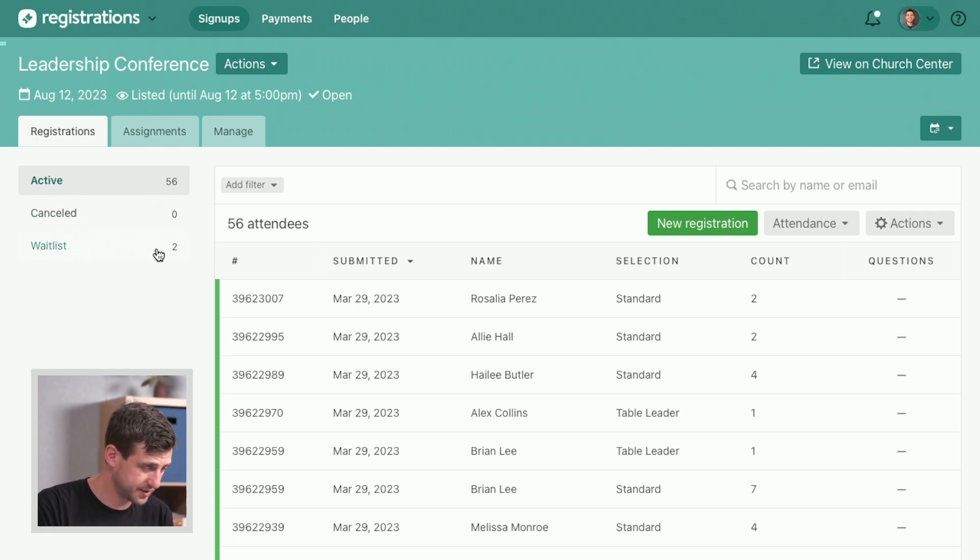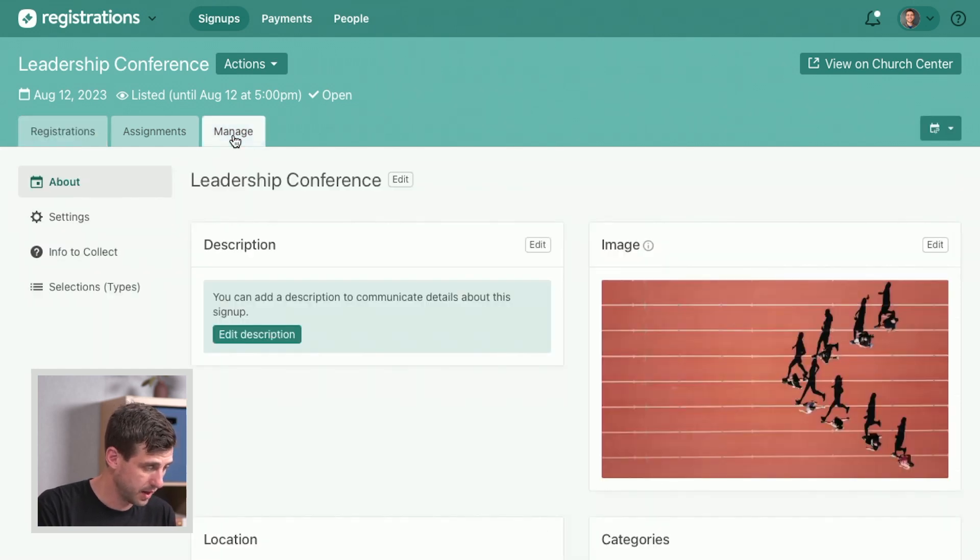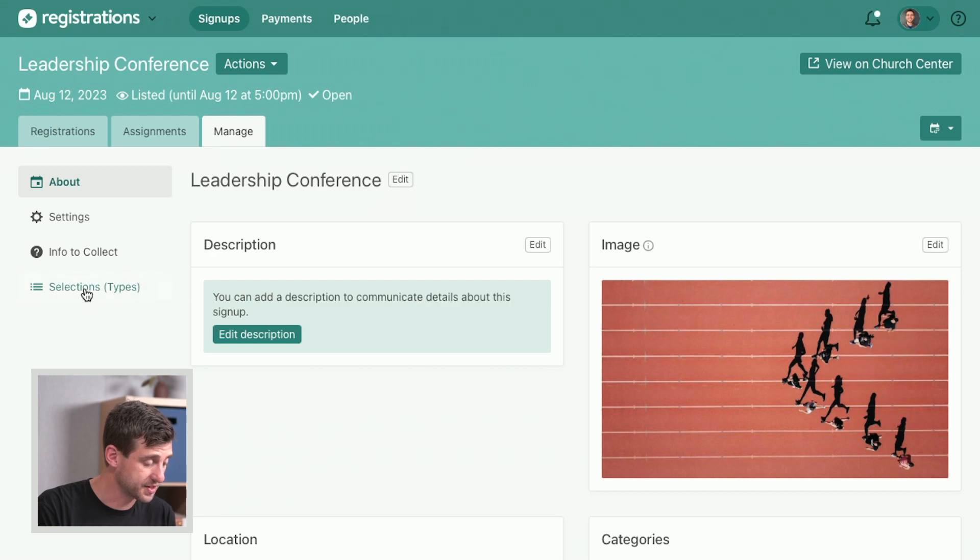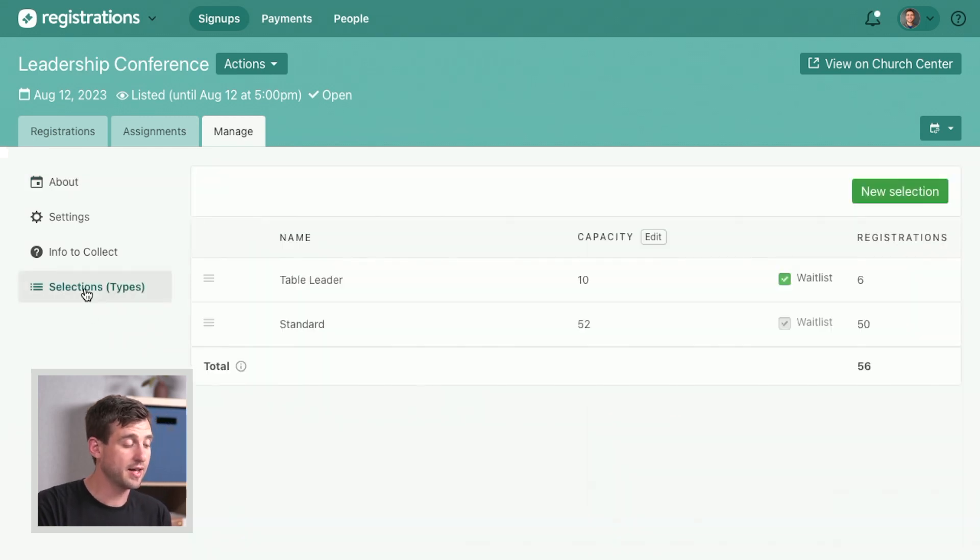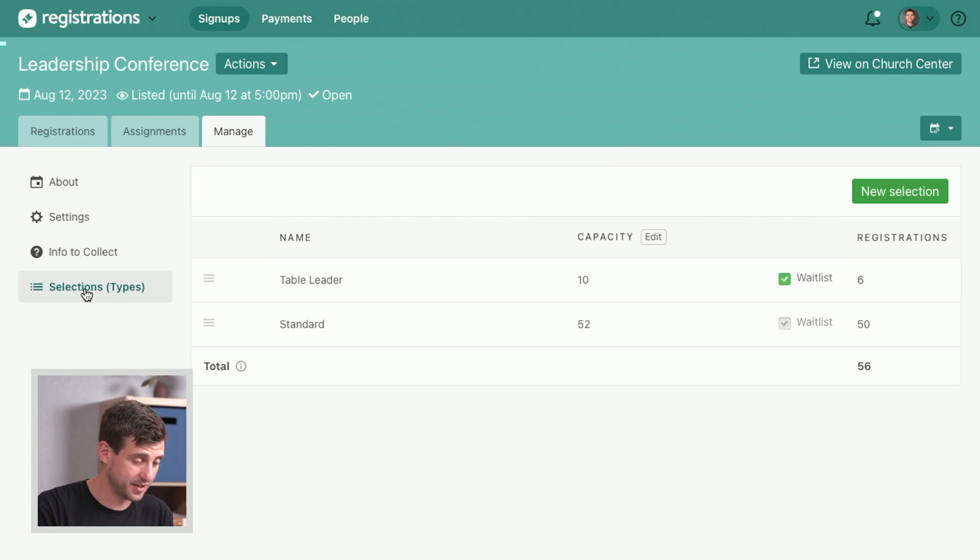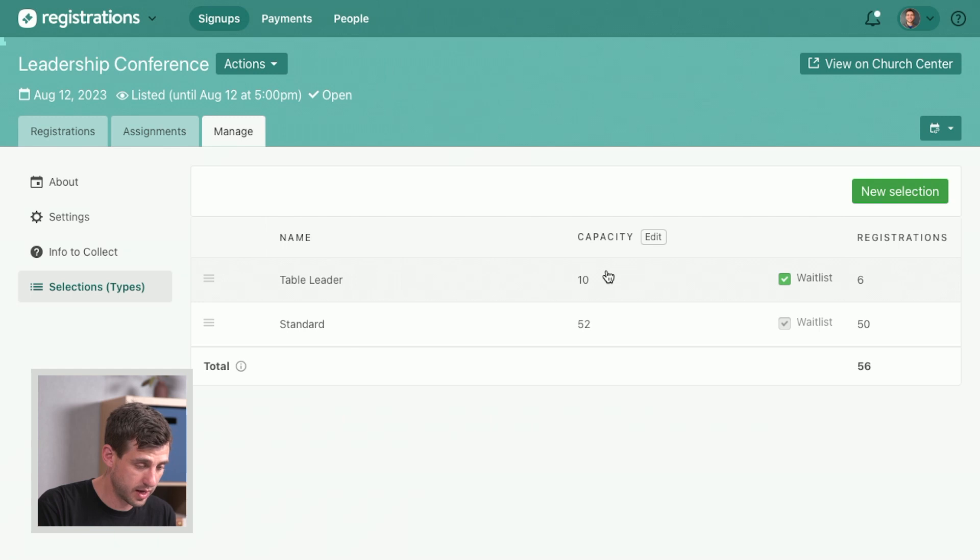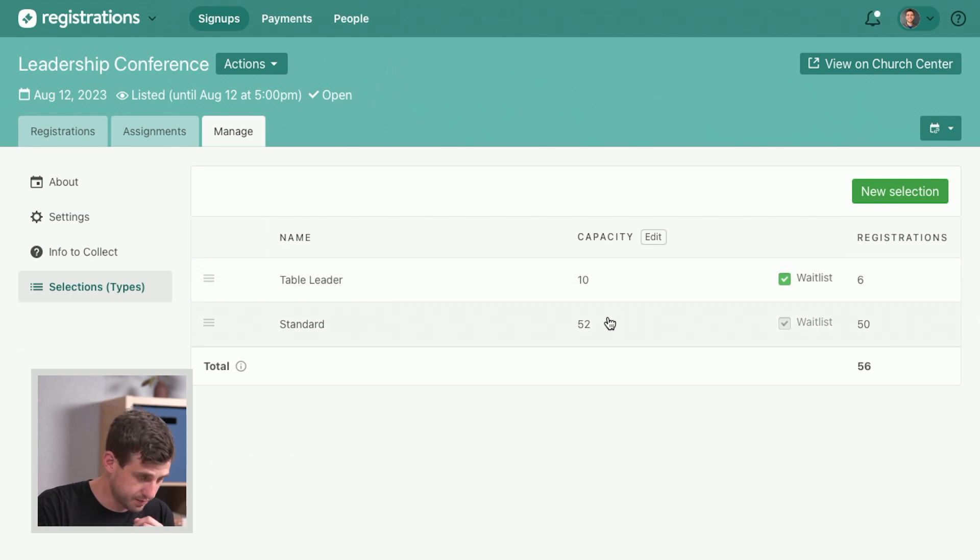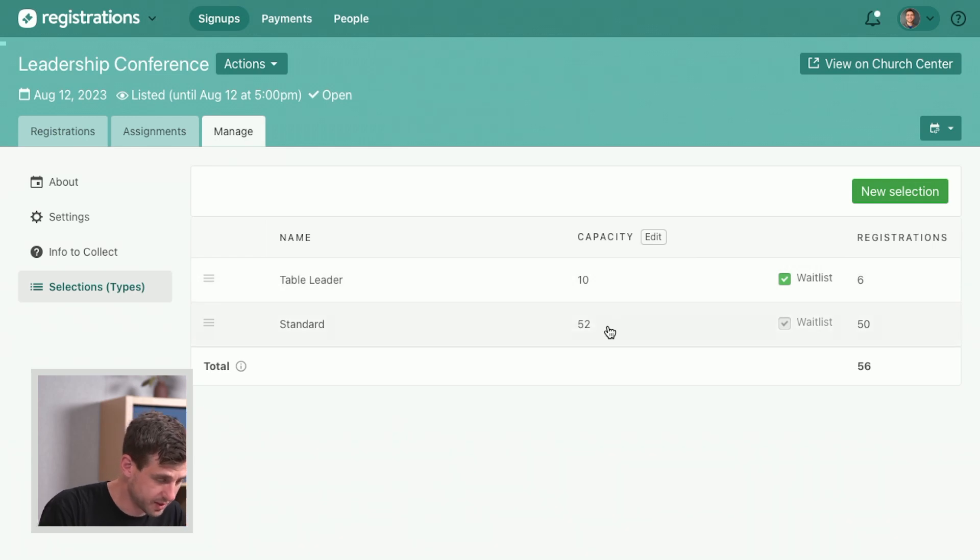I want to show you how you set this up. We'll go over to manage, and on the manage tab we've got the selections. This is the main categories that people are selecting as they go through the signup process. We can enter this capacity for these different areas. This got adjusted.